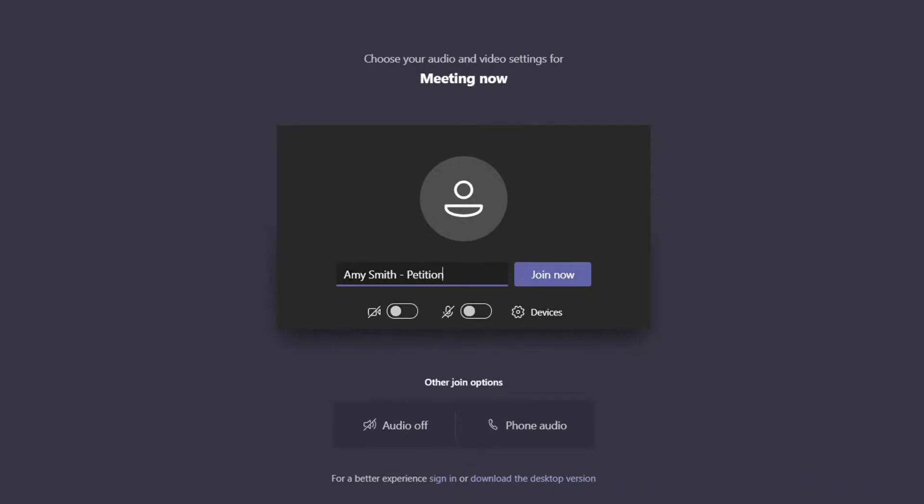Enter your name and role in the hearing, for example, your name and petitioner or respondent or attorney. Or for traffic cases, include defendant rather than petitioner or respondent.